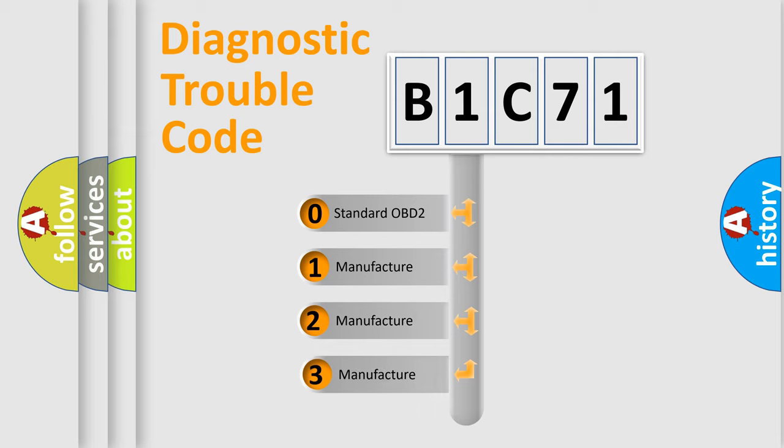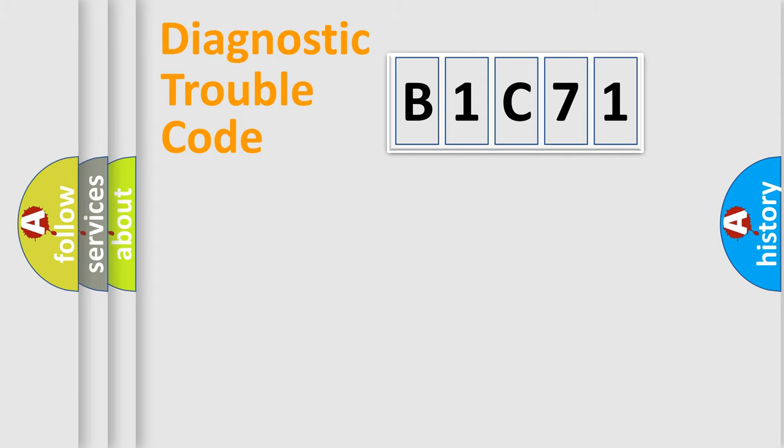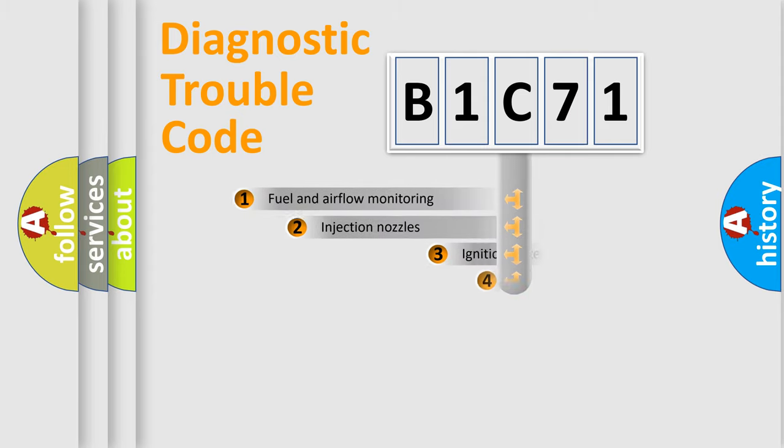If the second character is expressed as zero, it is a standardized error. In the case of numbers 1, 2, or 3, it is a more prestigious expression of the car-specific error.